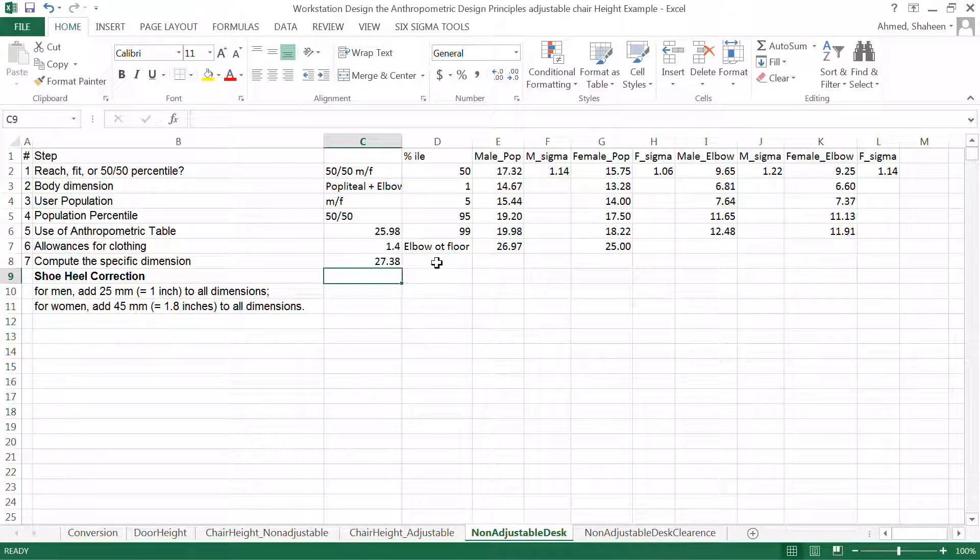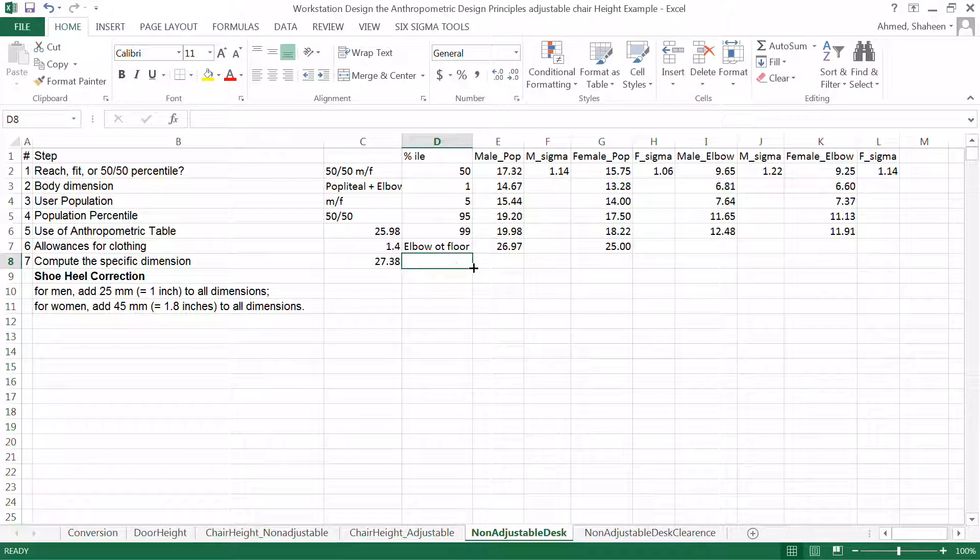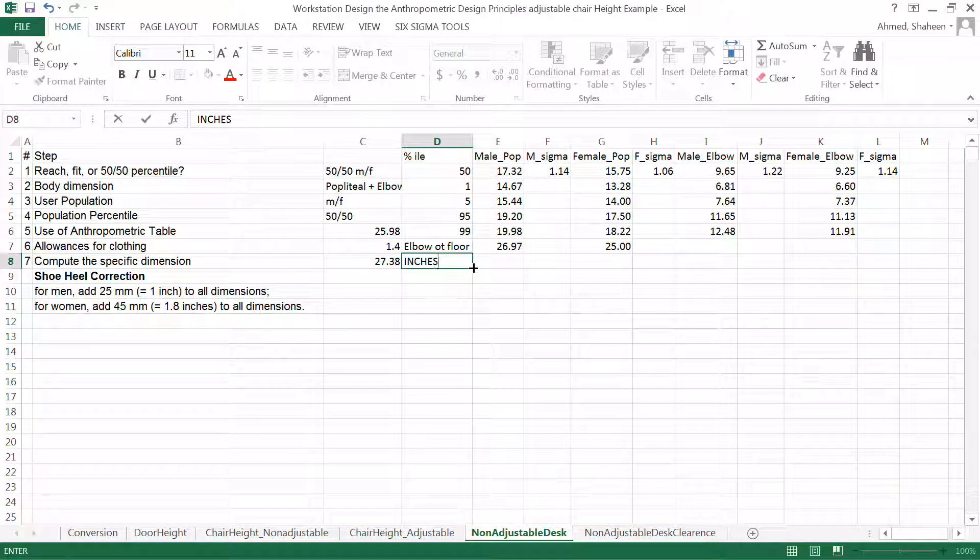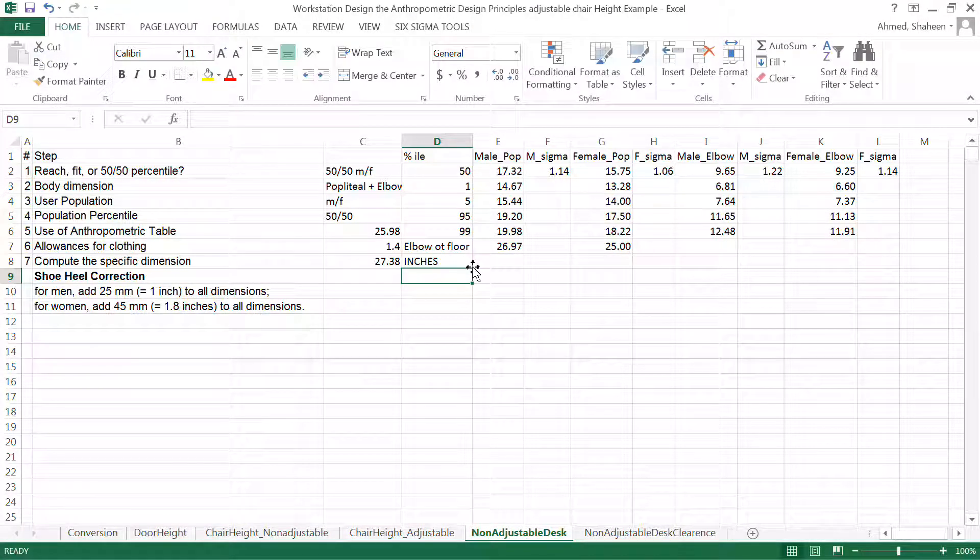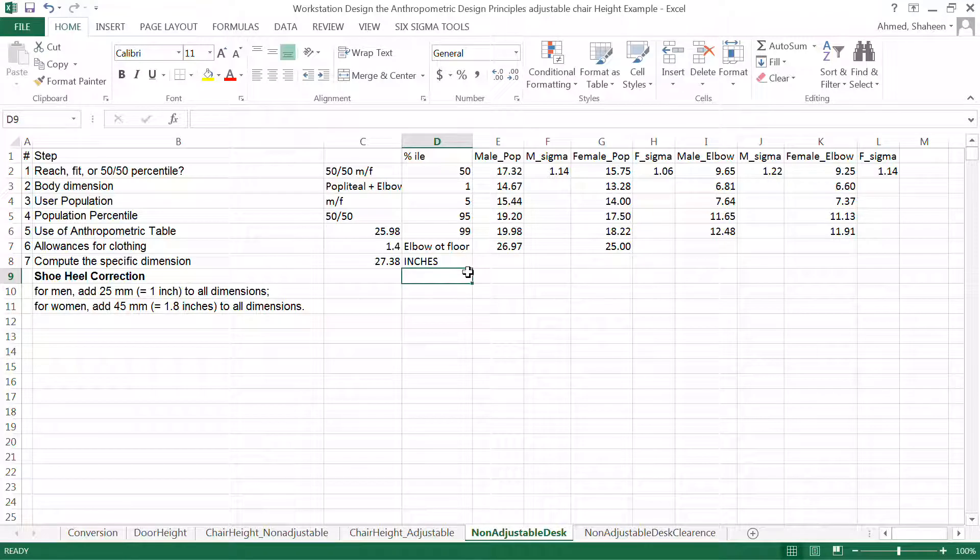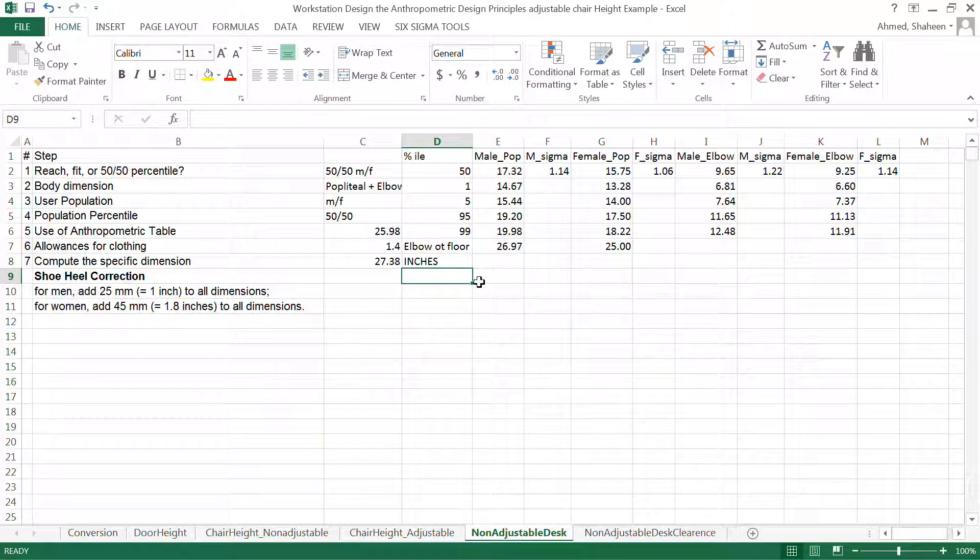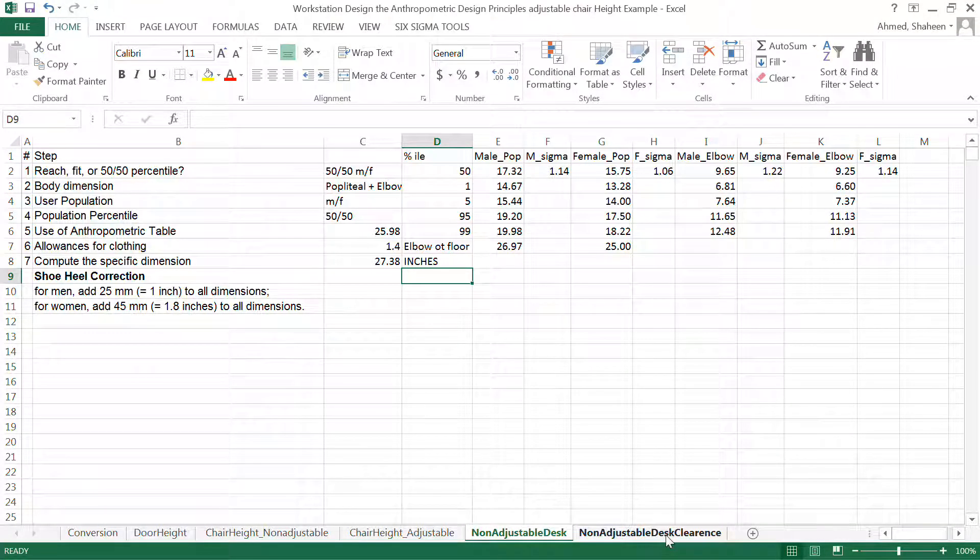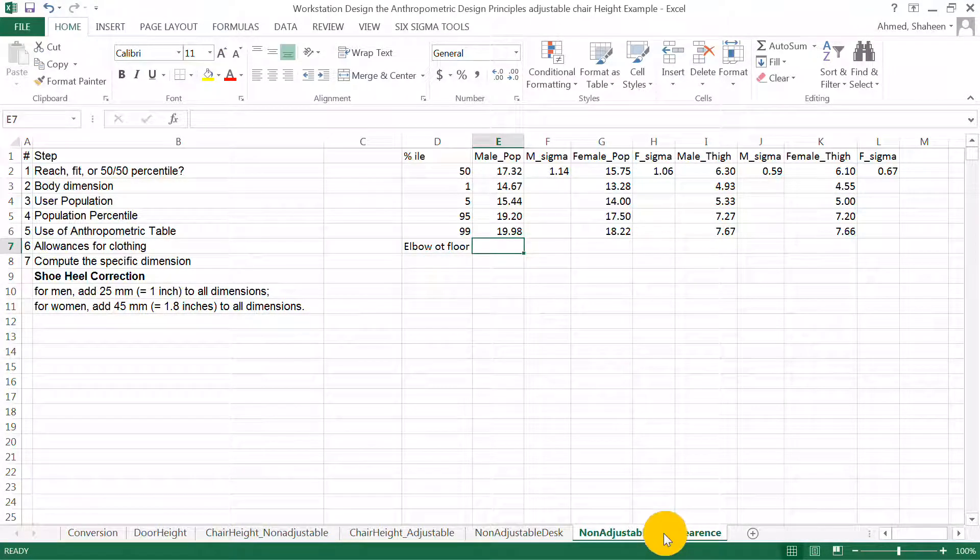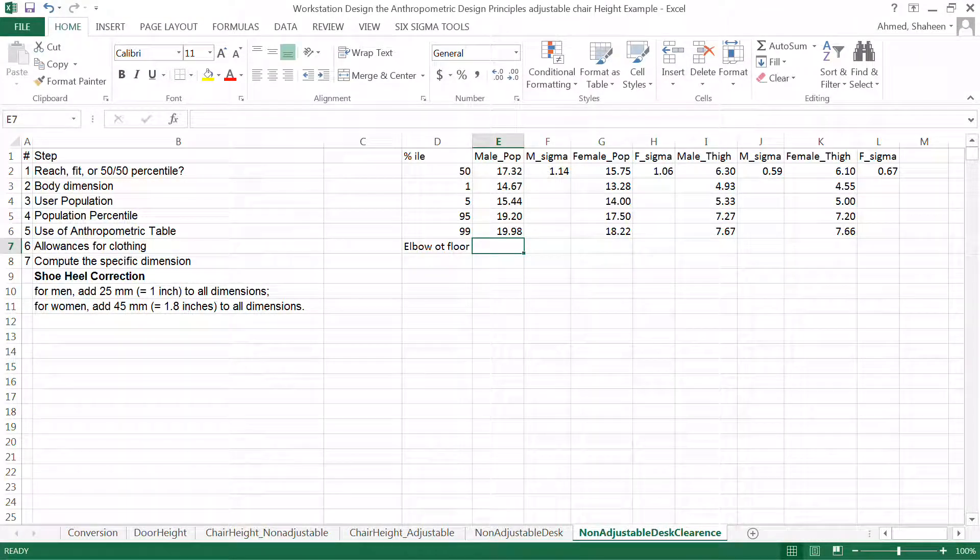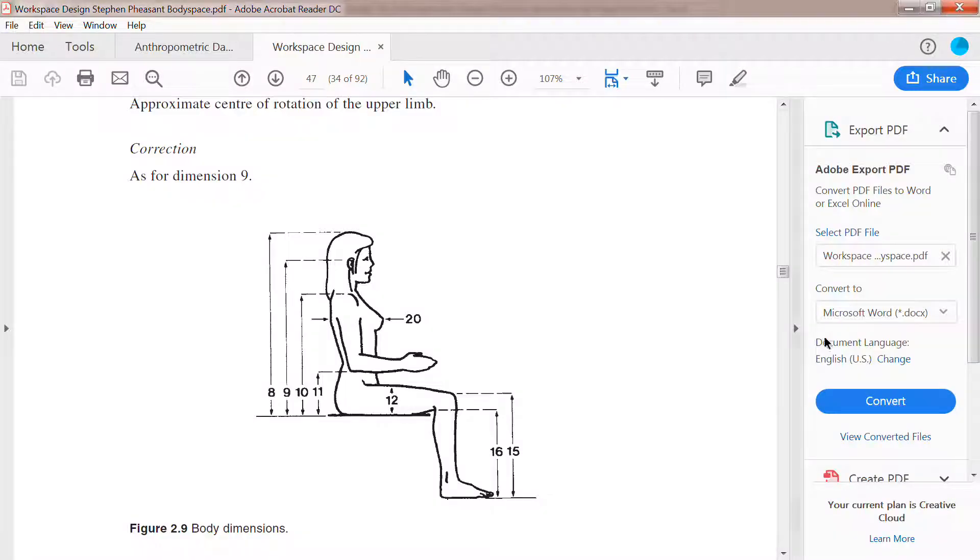Now, I will also have to make sure that the tallest people also can fit underneath the table. So I have done that thigh clearance. So I have to make sure that it clears someone's thighs. If you look at this figure,